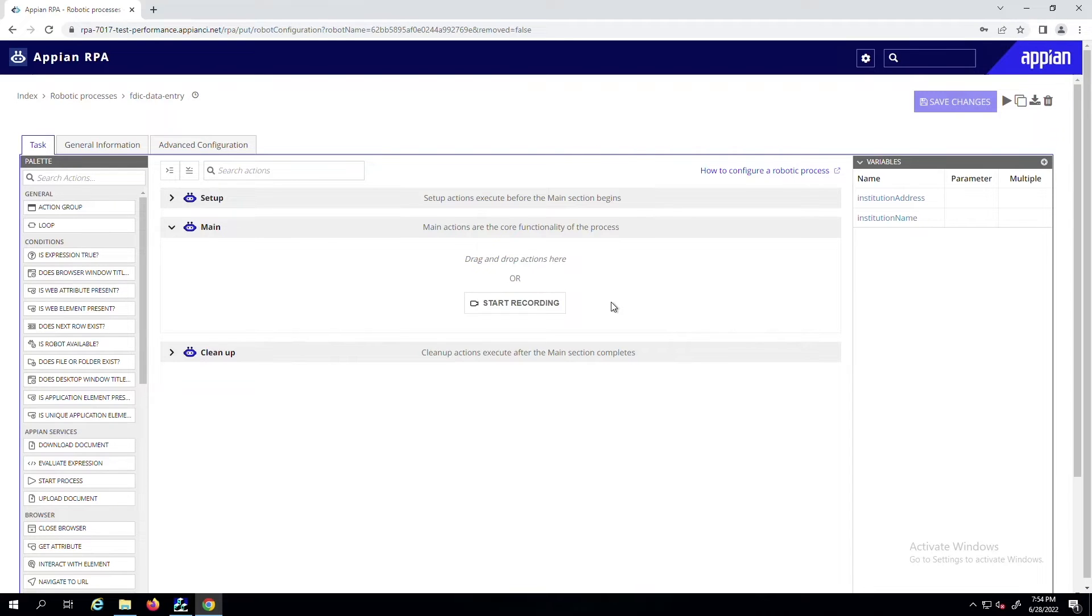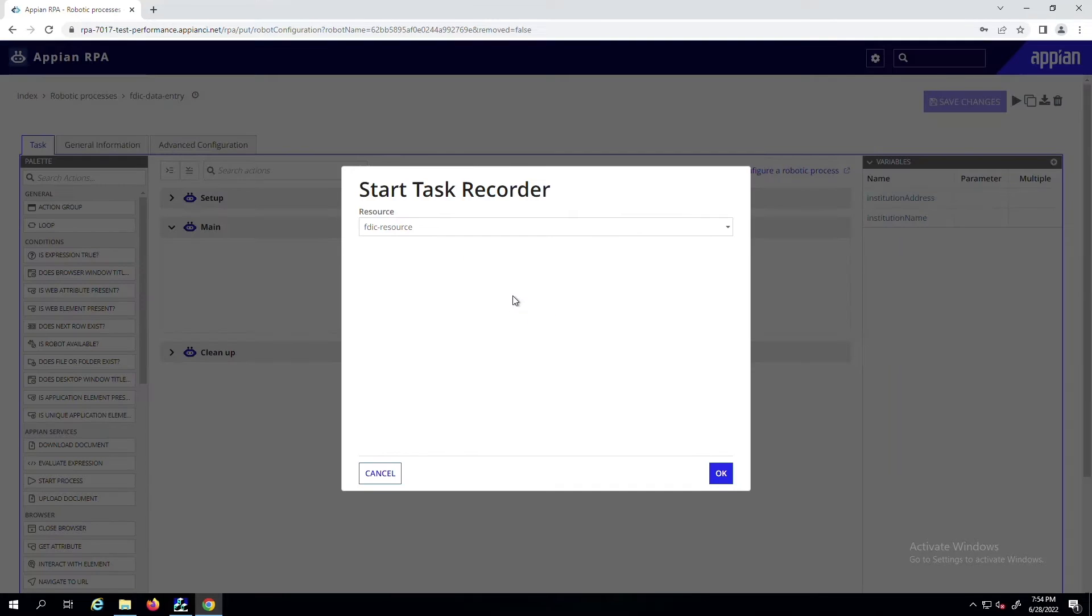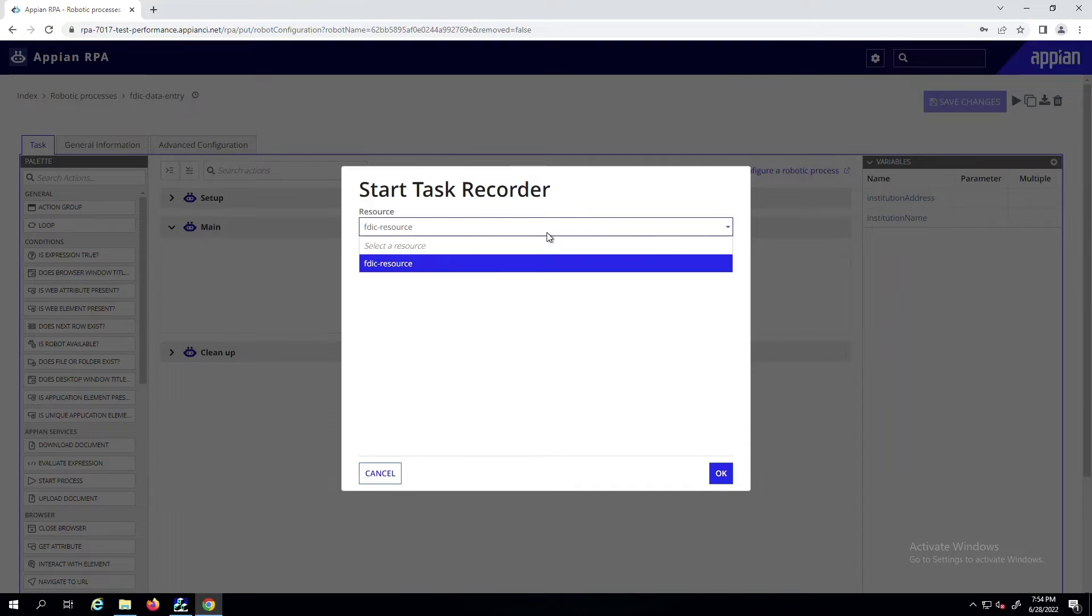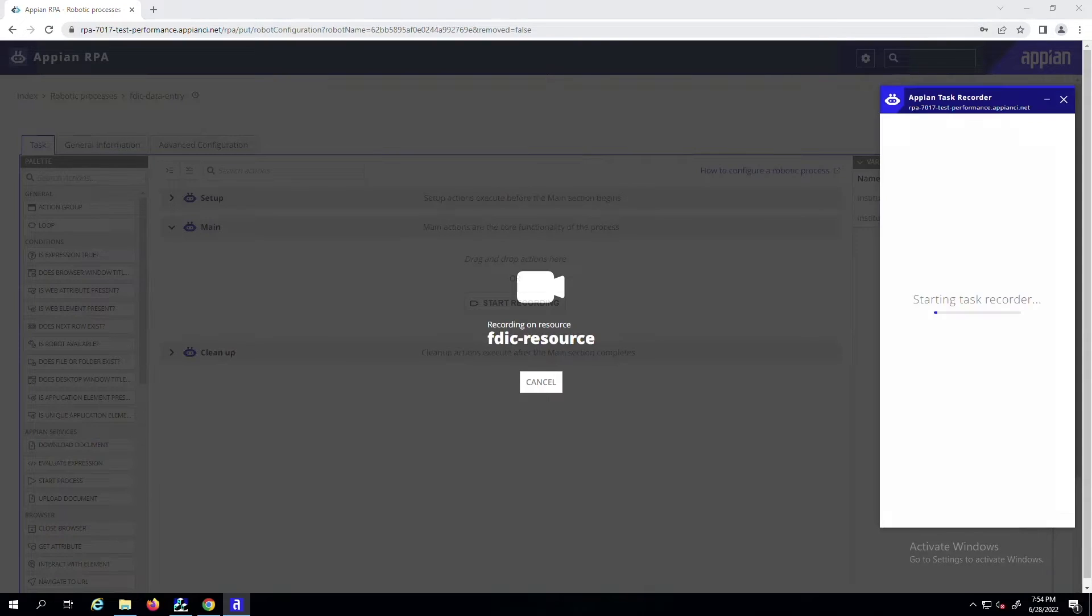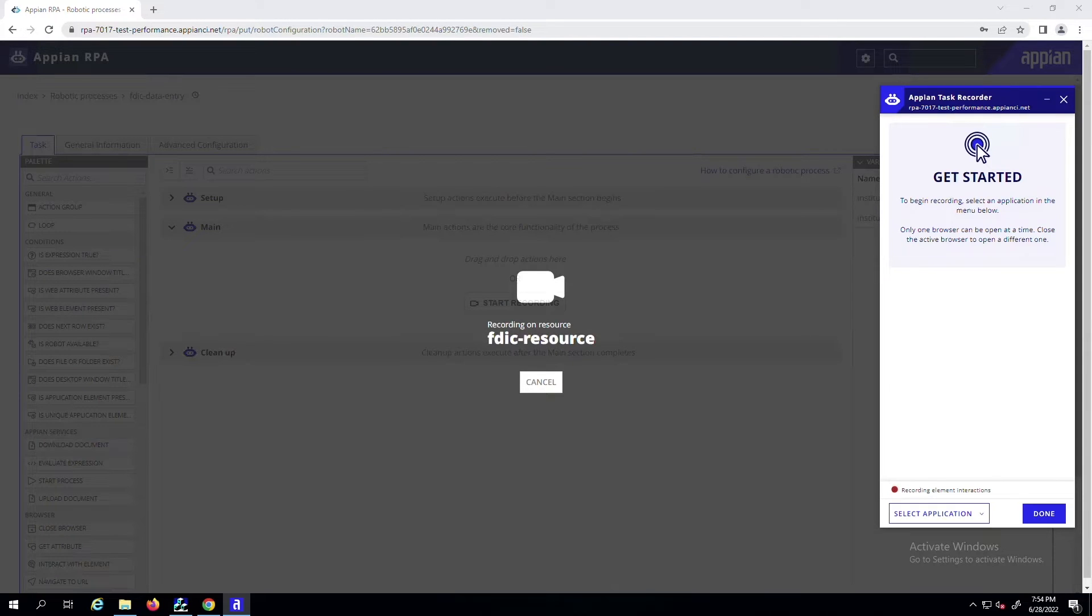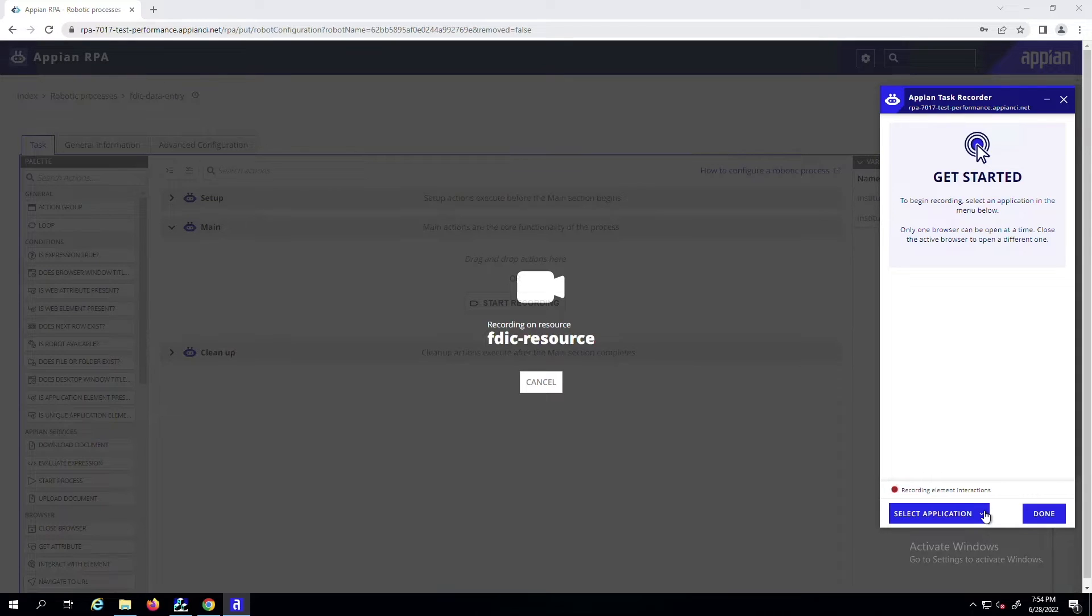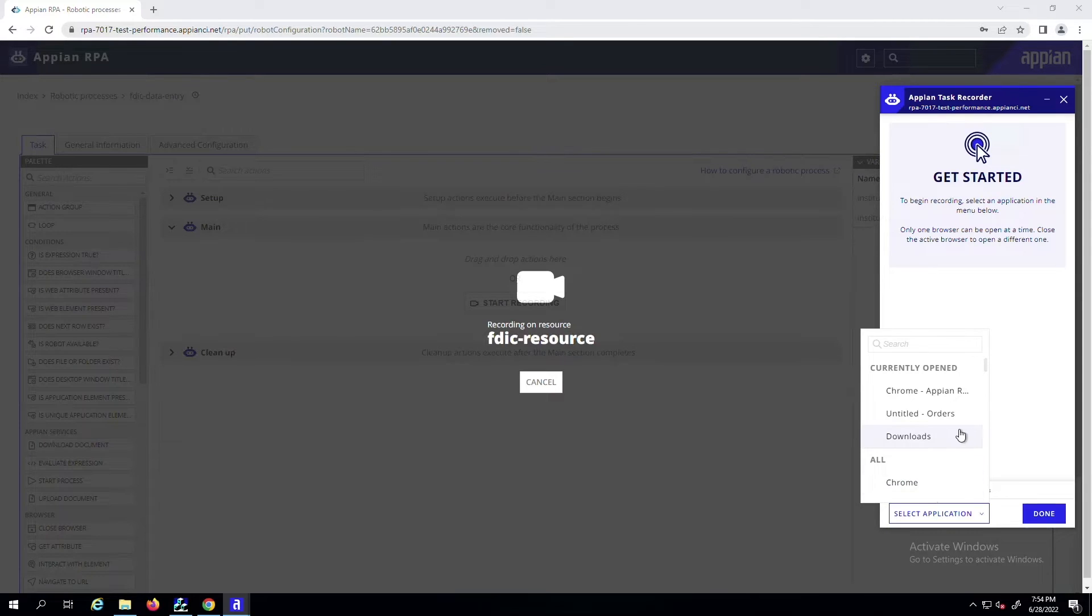To get started, launch the Task Recorder as usual from the robotic process designer. All you need to do is specify a resource and the Task Recorder will open there. To begin recording your interactions, you'll need to first select the application that you want to record by using the Select Application drop-down menu.